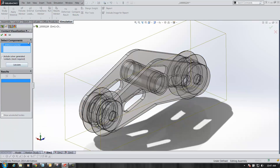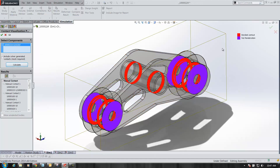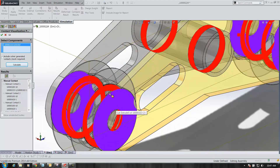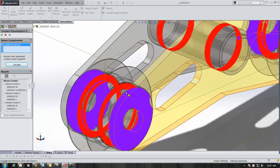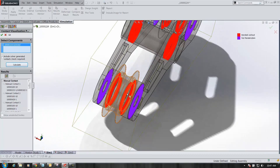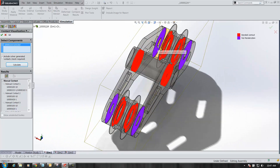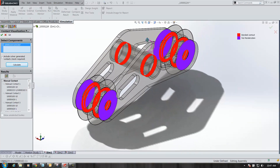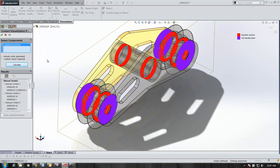When you do that, you can check the whole entire assembly and it'll show you different colors for bonded contacts, no-penetration contacts, or yet another color for penetration contacts. It allows you to visually see what contacts you have in a model with one overall check plot.